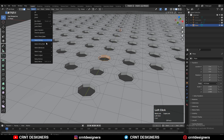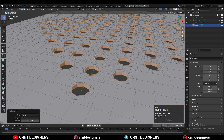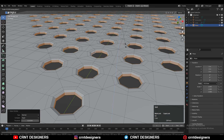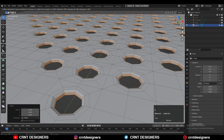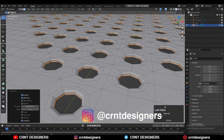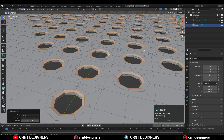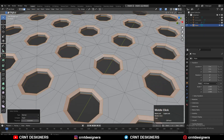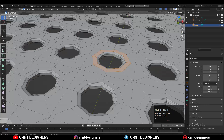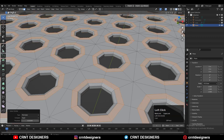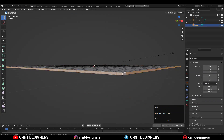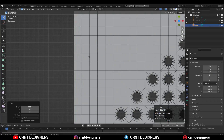Then one more time select the face loop, then select similar, and this time choose normal — it will select the face loops with the same normal orientation. Then use the inset operation to add the supported loop cuts. Using the parameter again, just add the supported loop cuts to maintain the form of the model.